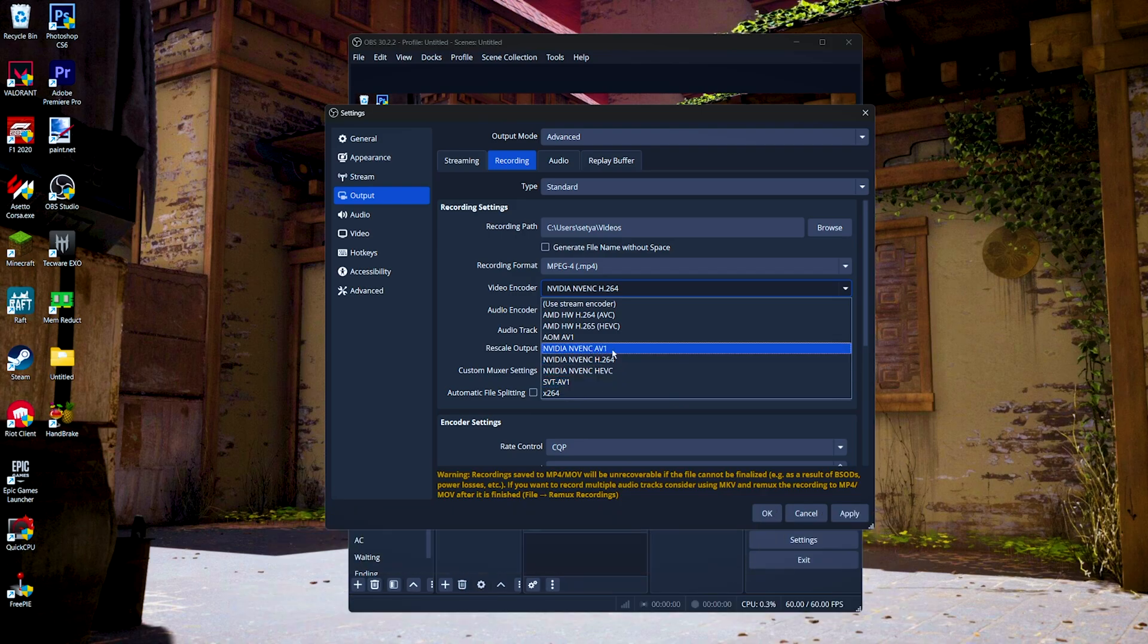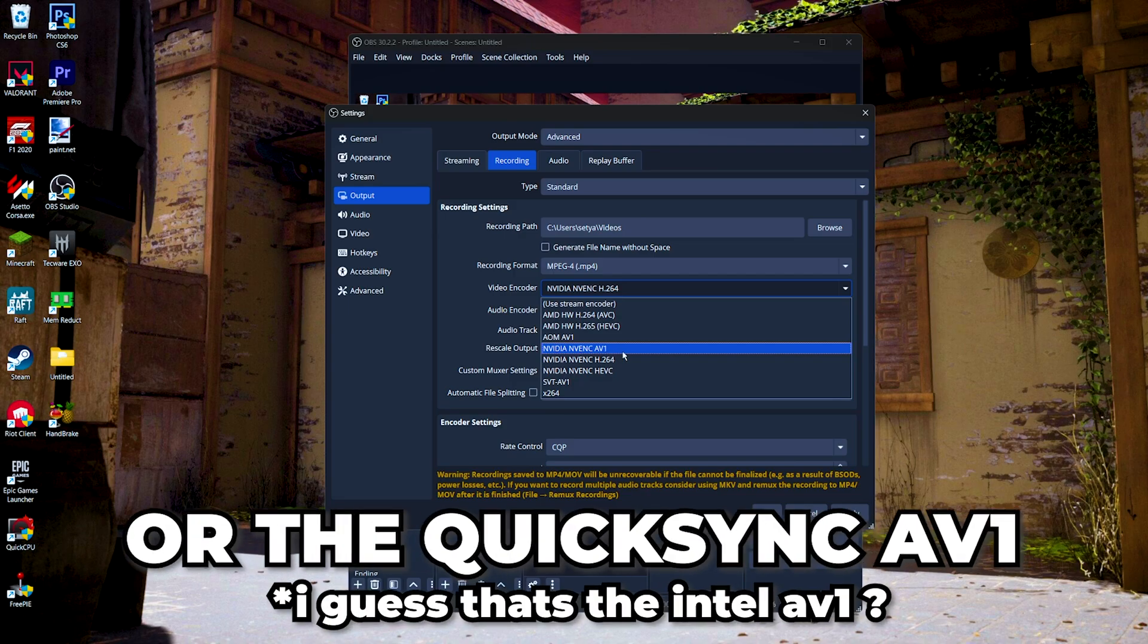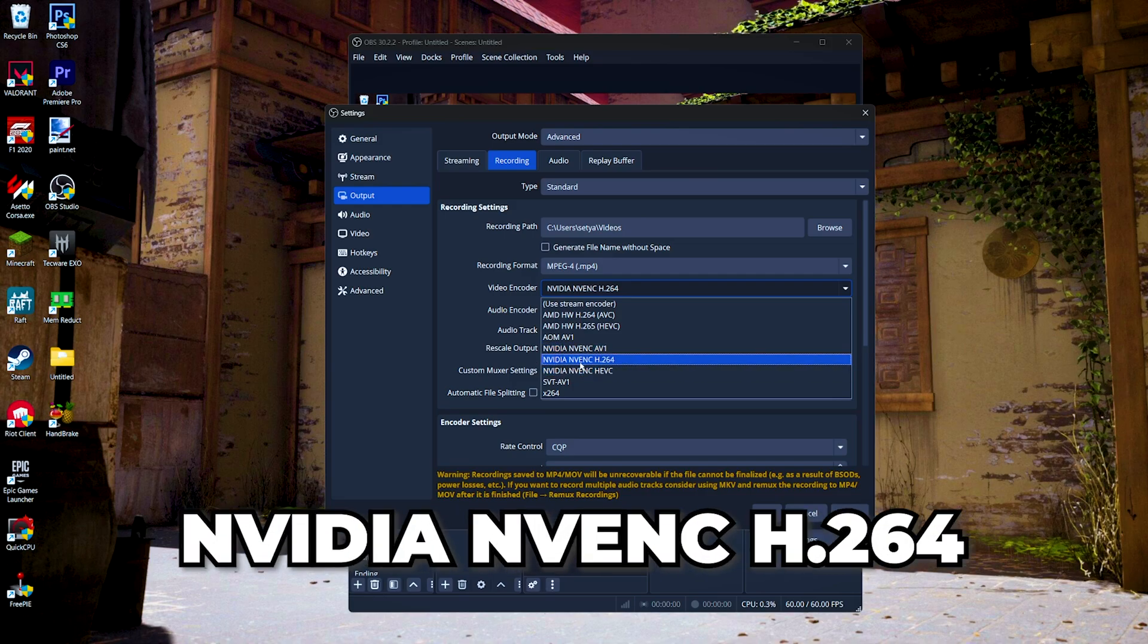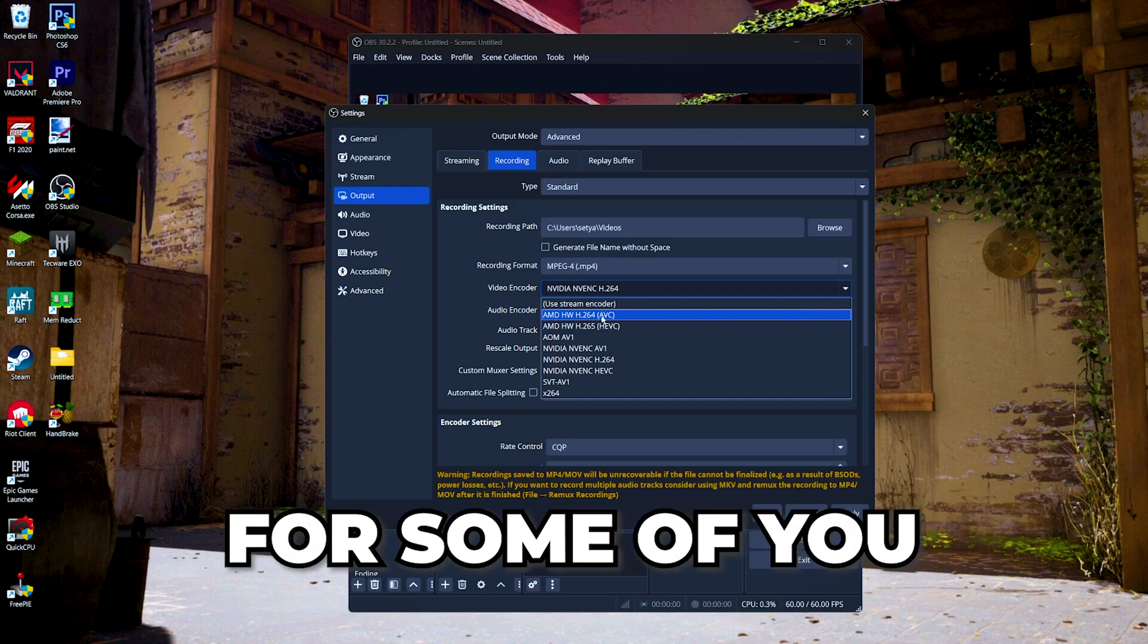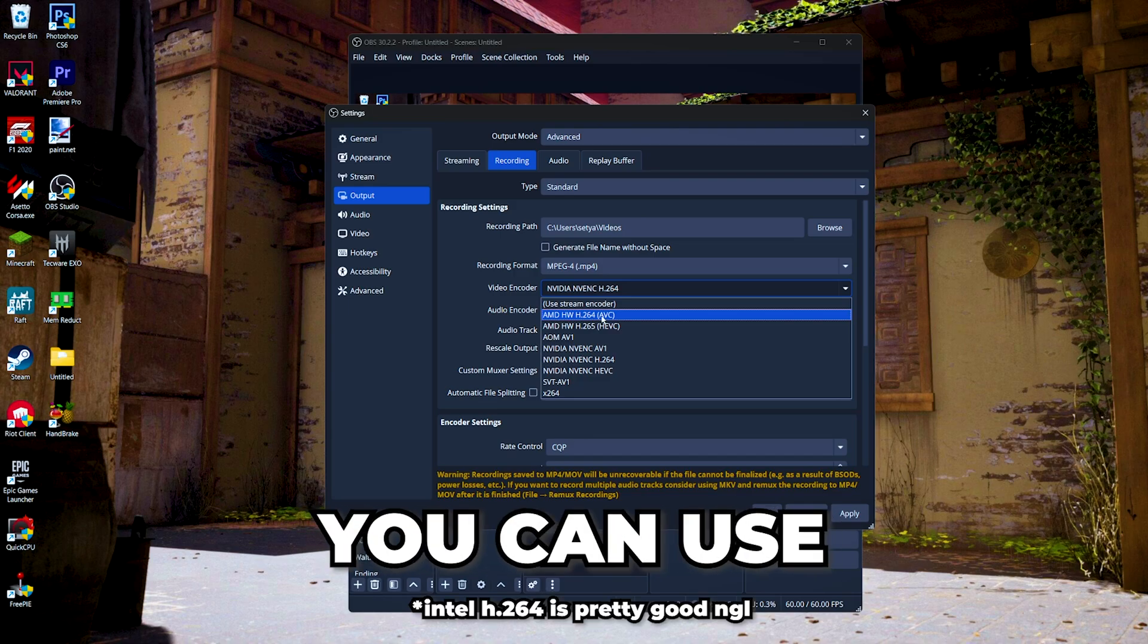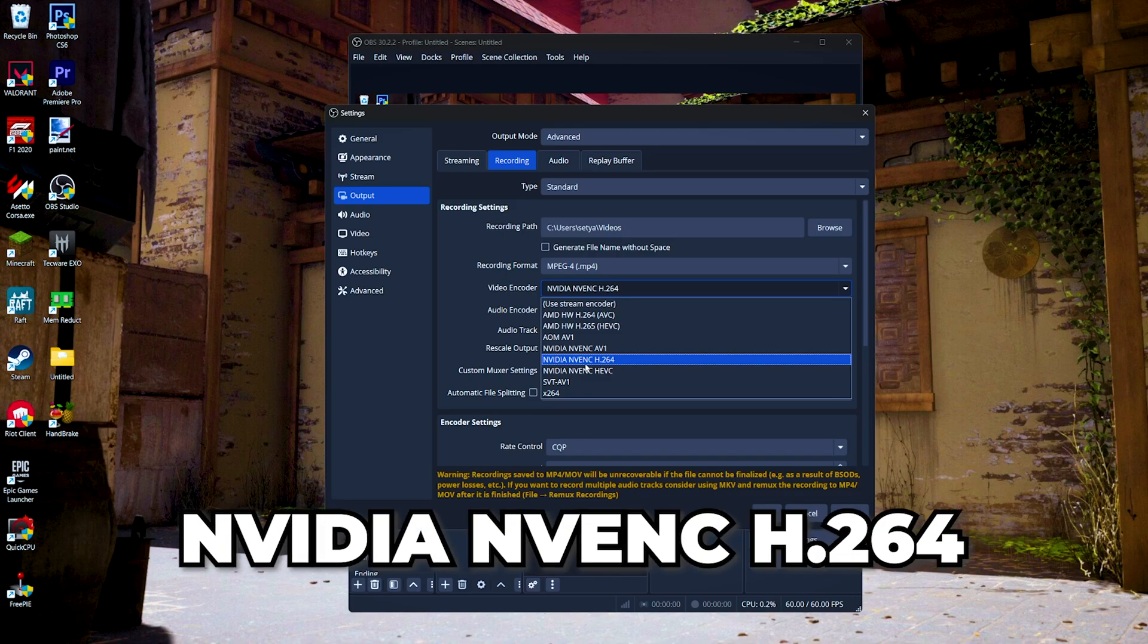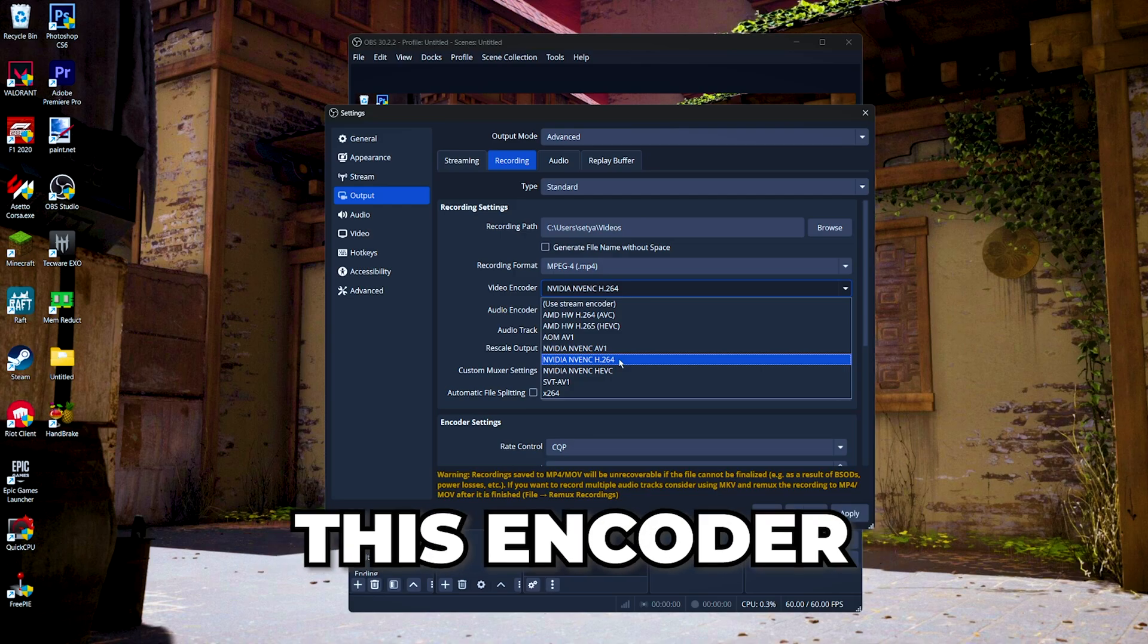But if you don't have the AV1 encoder, you can choose the NVIDIA NVENC H.264 or AMD hardware H.264. For some of you who had Intel GPUs, you can use the QuickSync H.264. For now, I'm just going to use the NVIDIA NVENC H.264 because most people are still using this encoder.